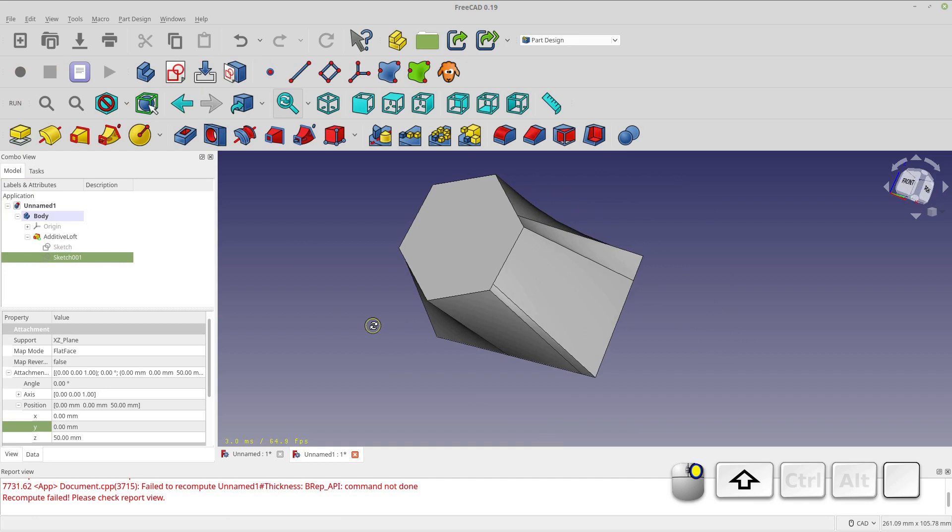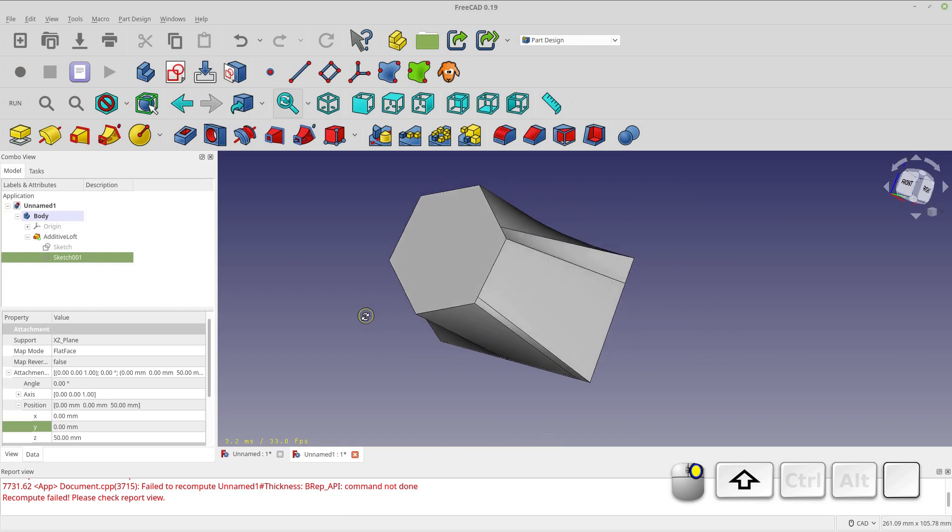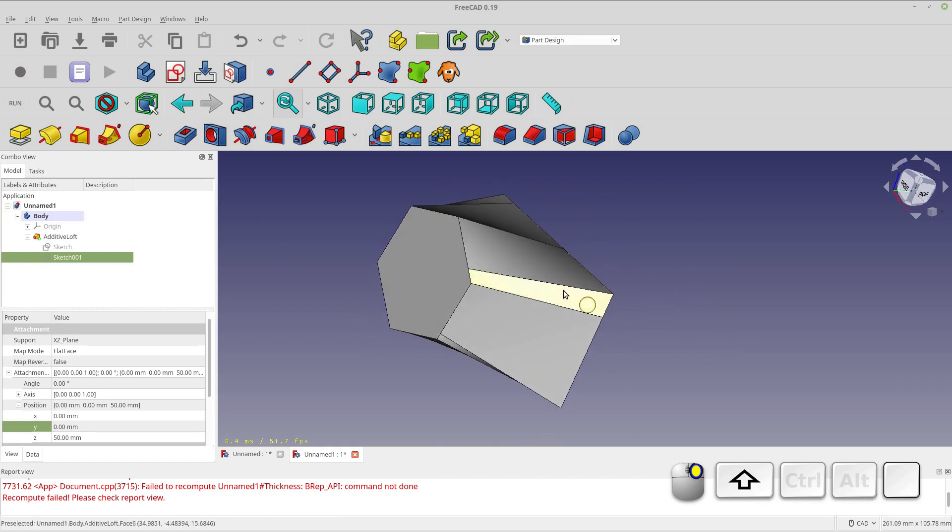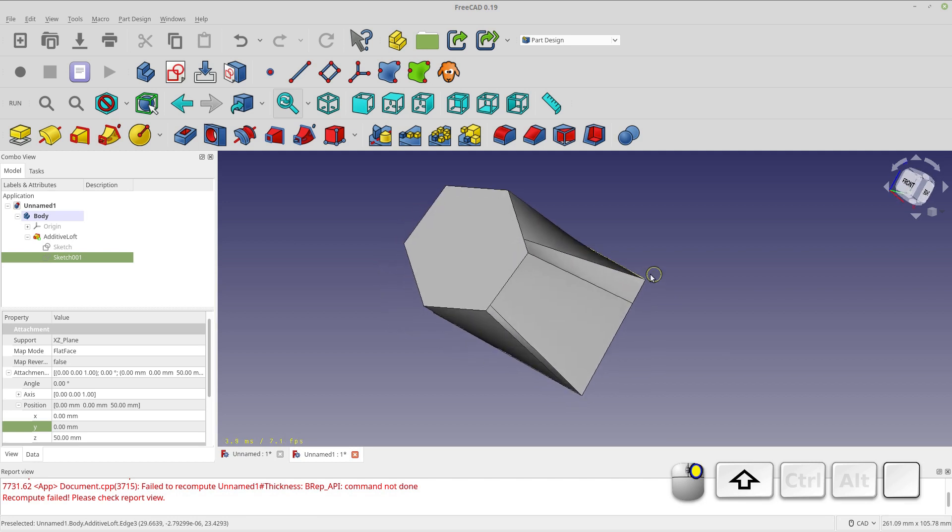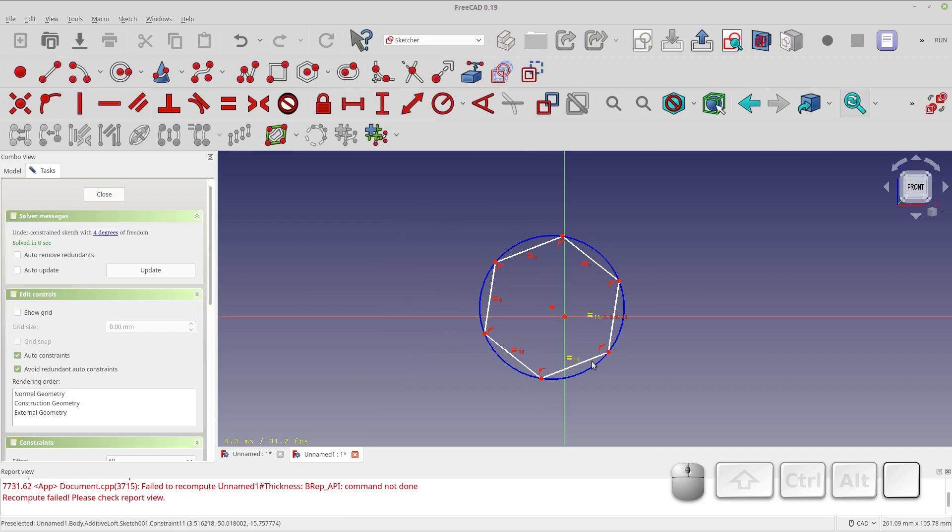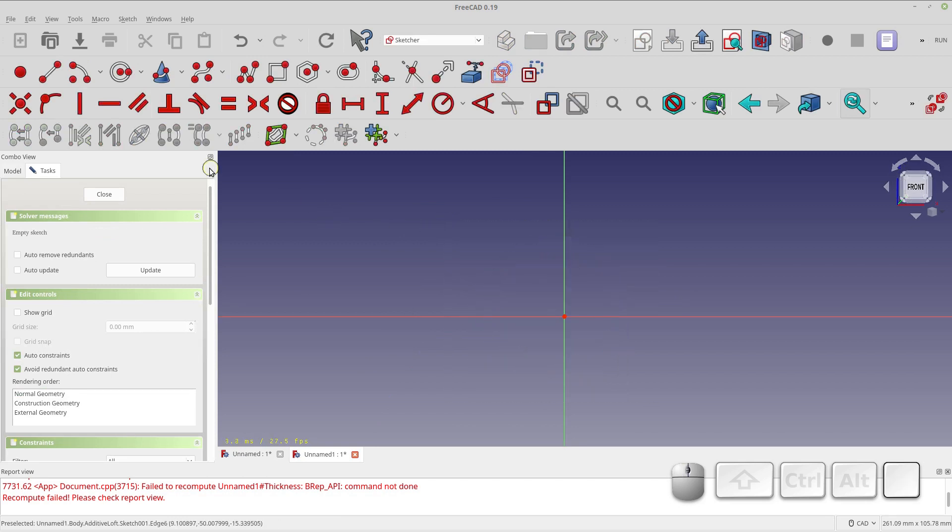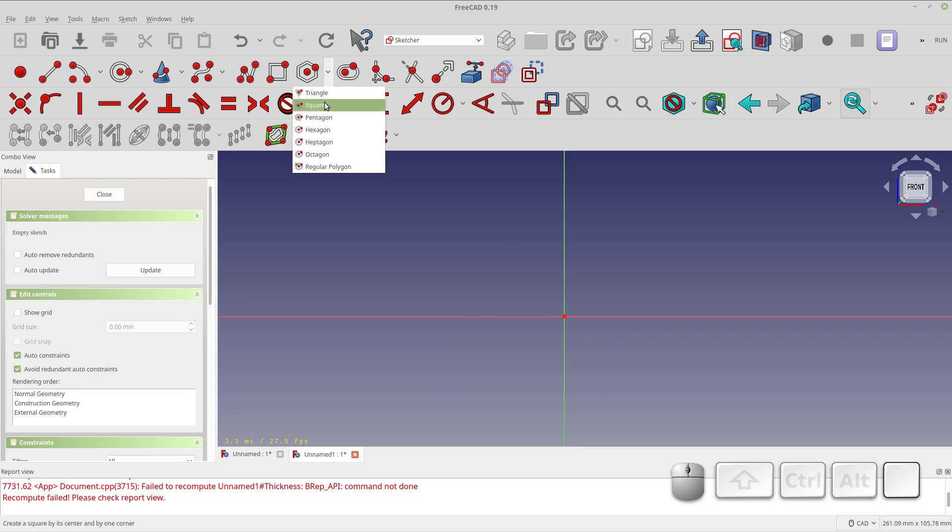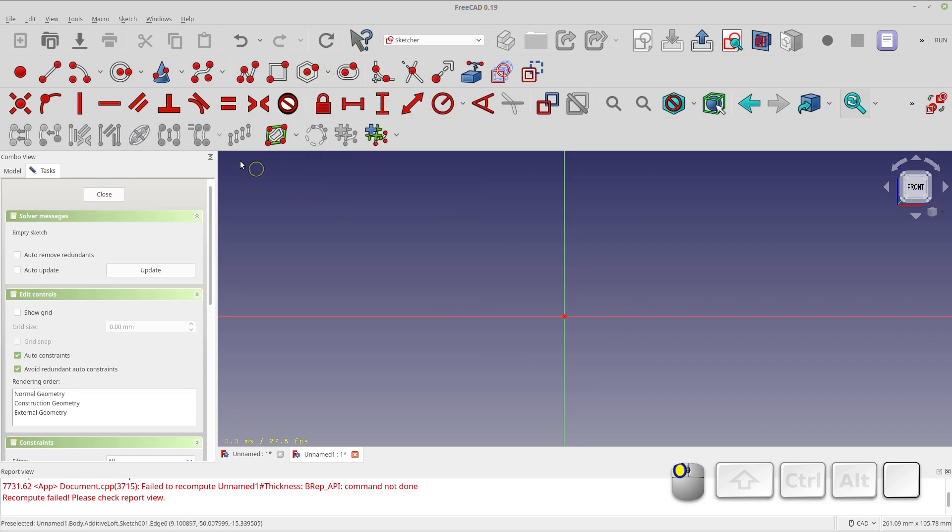Now I wouldn't ask too much of the loft feature because, as far as I can tell, this is probably a very complicated calculation. So, you know, keep in mind you can break the loft.